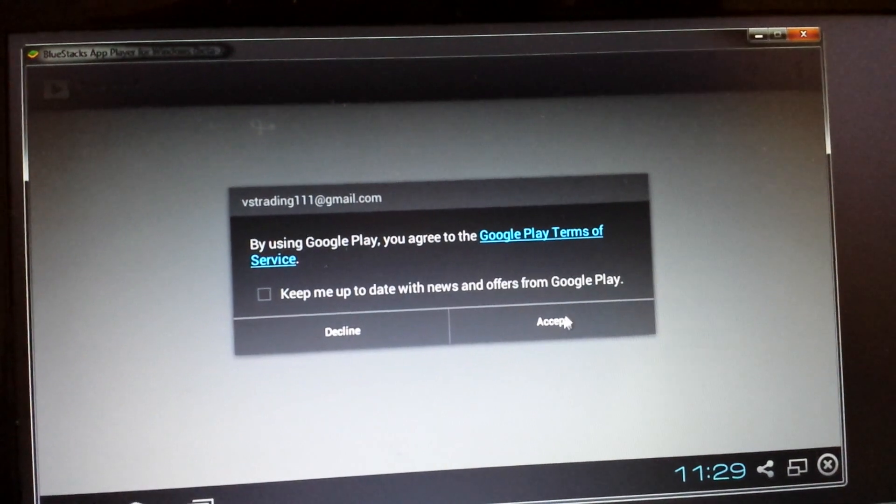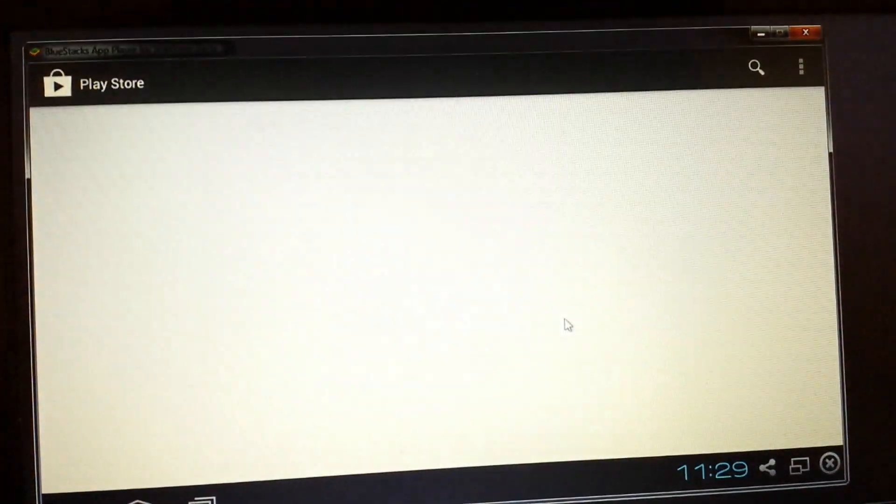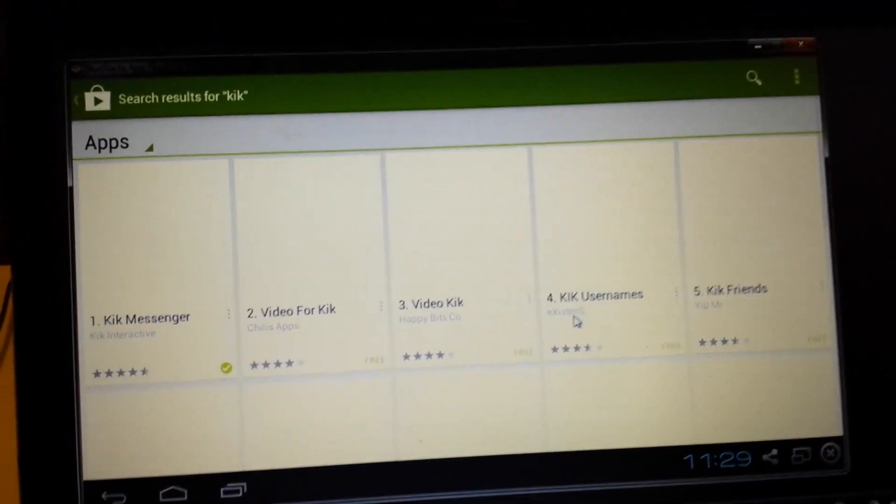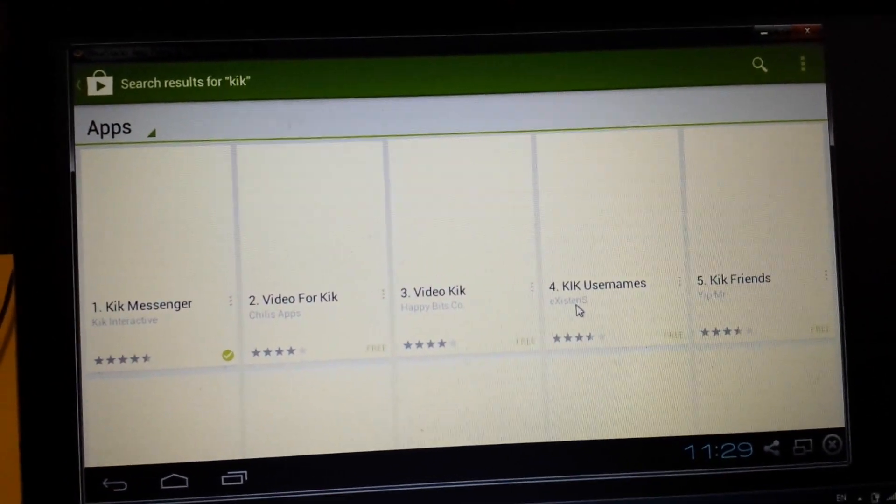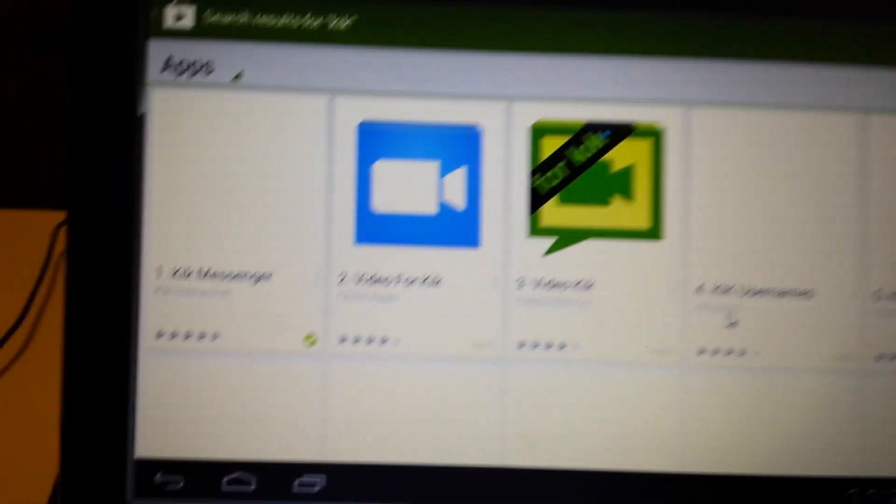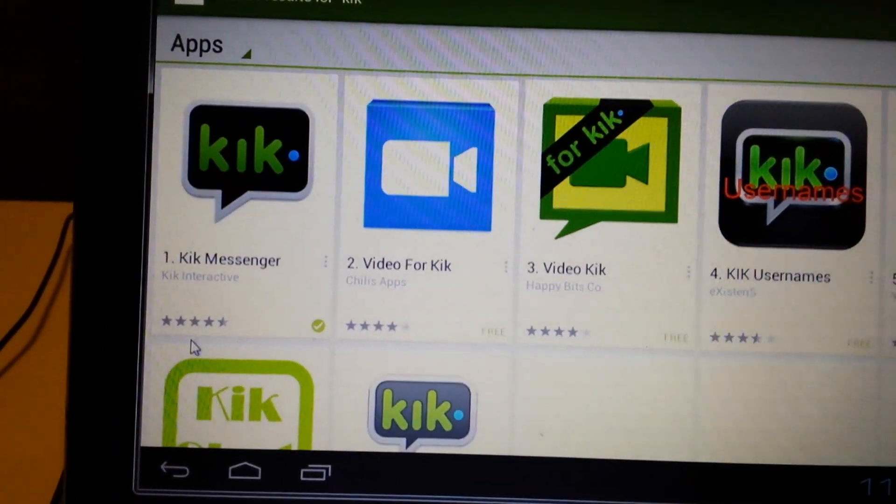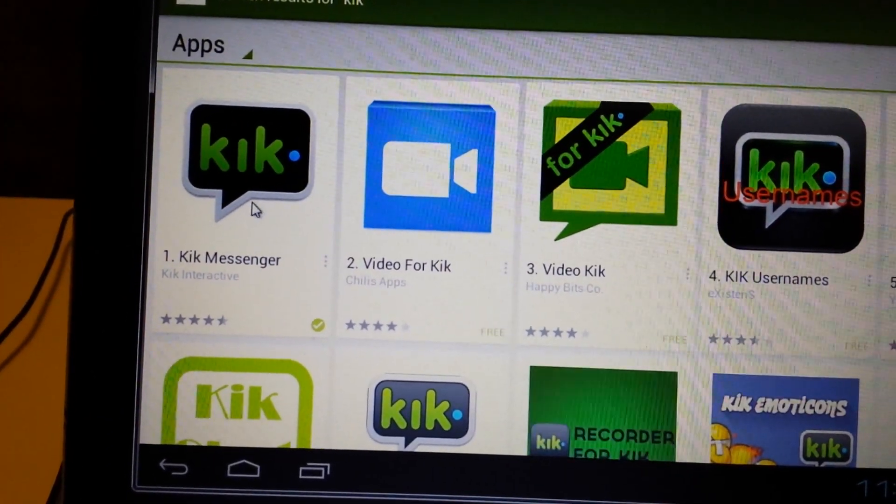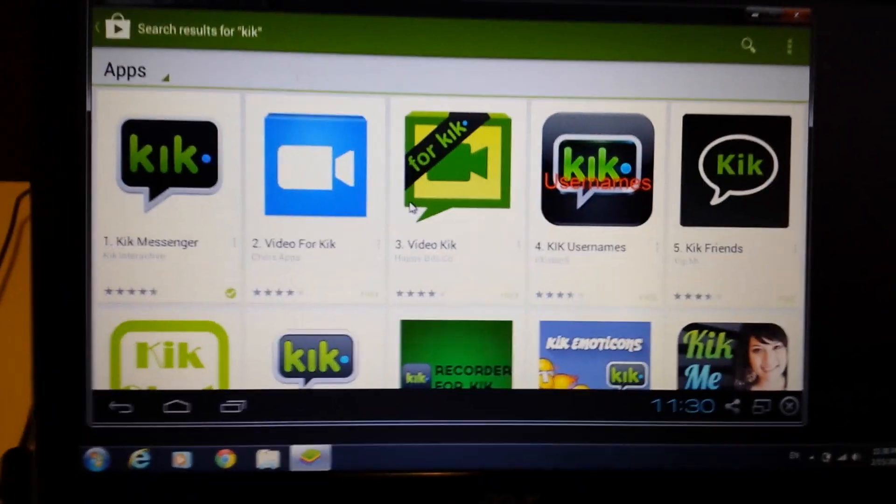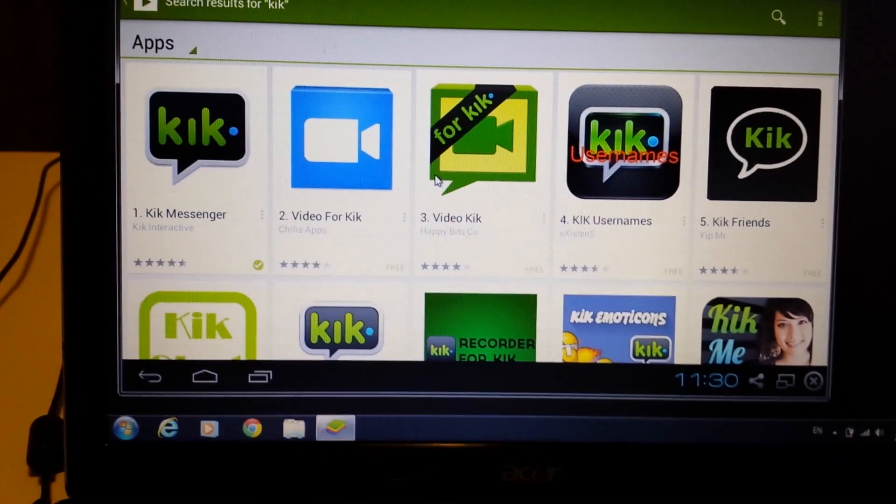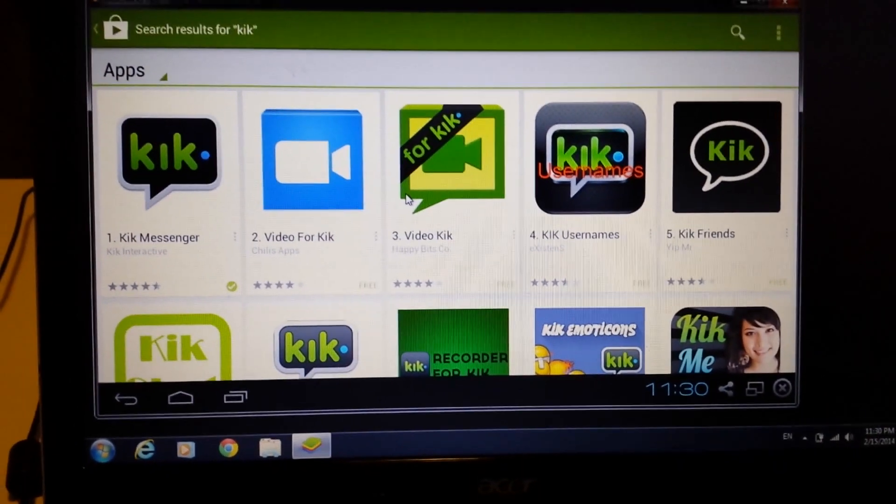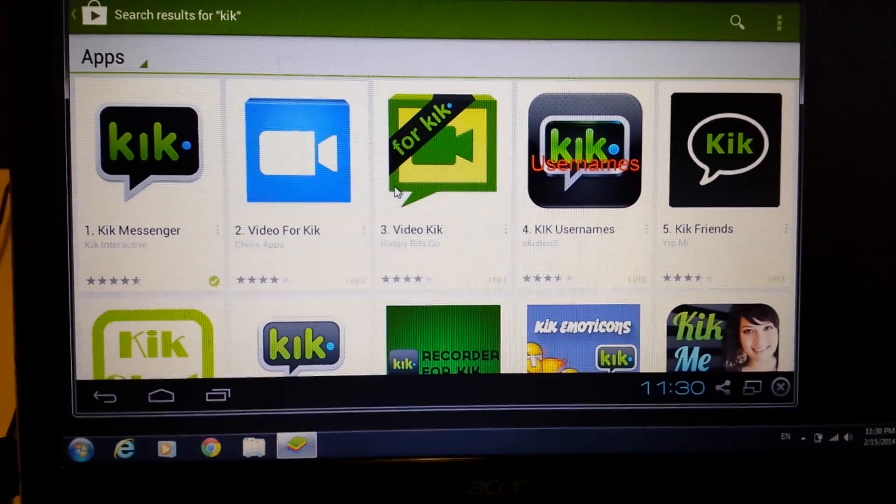And then accept that. And it should be the first one like right here, you can see Kik messenger. So that's pretty much it. If you guys have any questions just comment in the bottom. Any likes and subscriptions would be great too. Thanks and have a good day, bye.